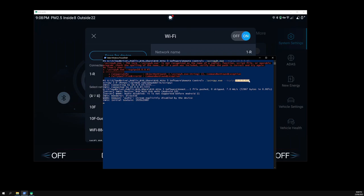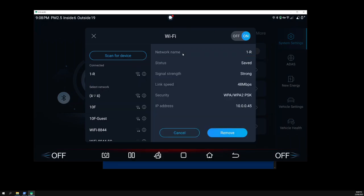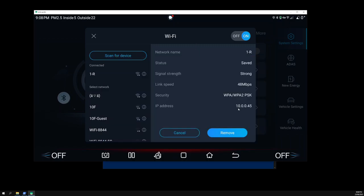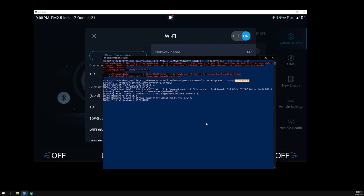Once you do that, you just type in full stop backslash scrcpy.exe space. Make sure this is space minus minus tcpip equals and then this number. Make sure you put the full stops in the right place or it won't work.